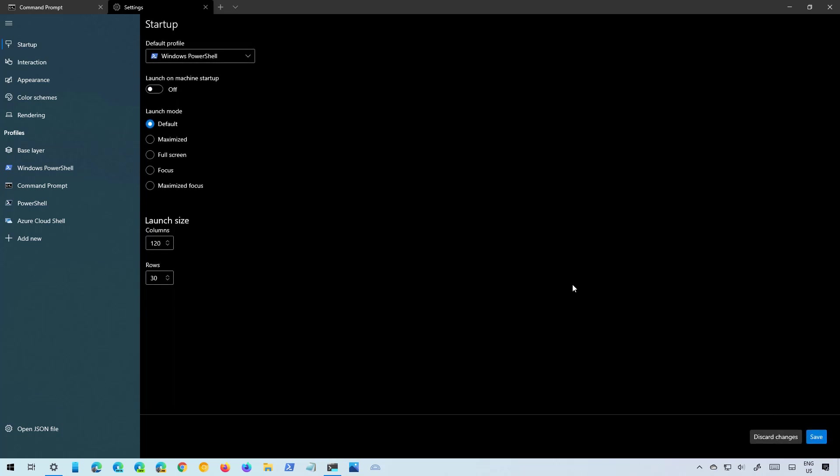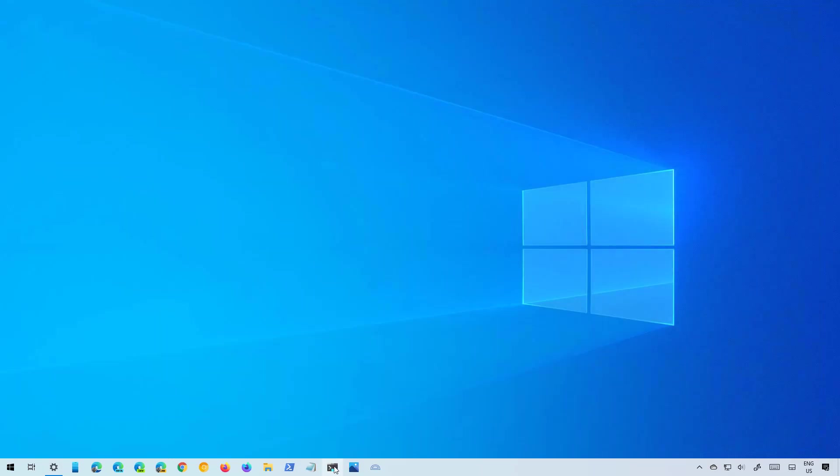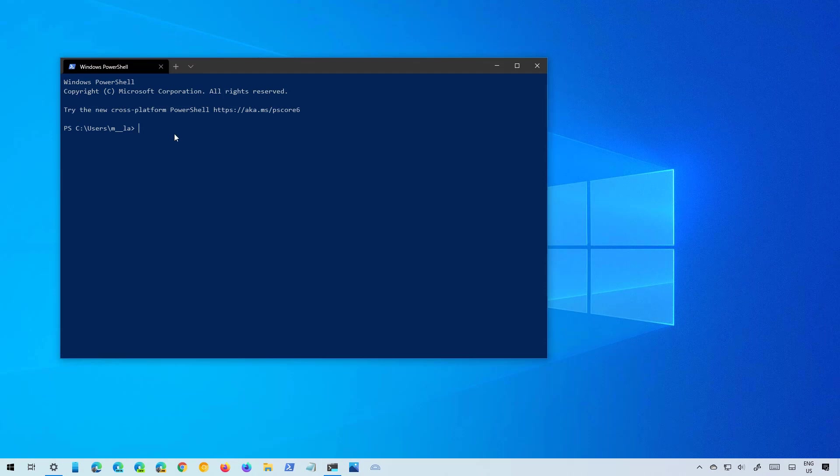Once you save it, that will apply and then when you close the app and when you open it again you can see that now I start with PowerShell.